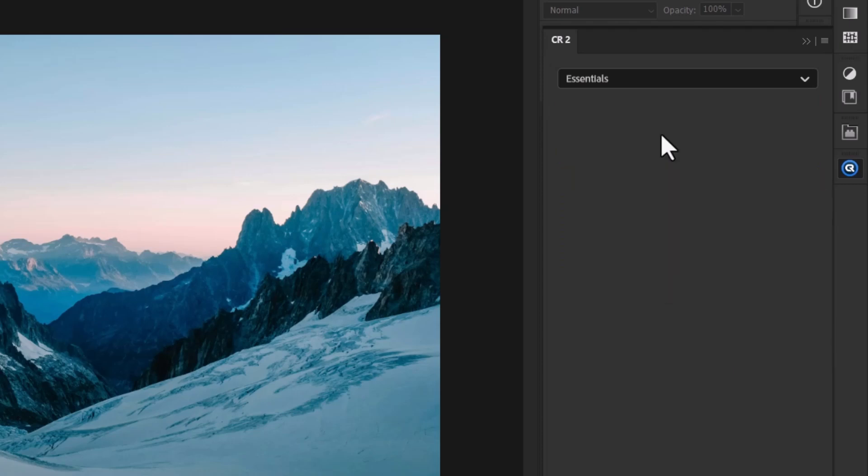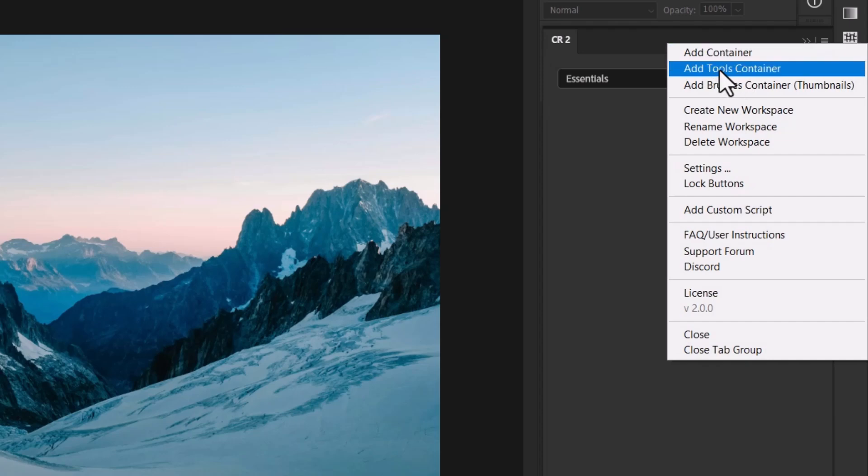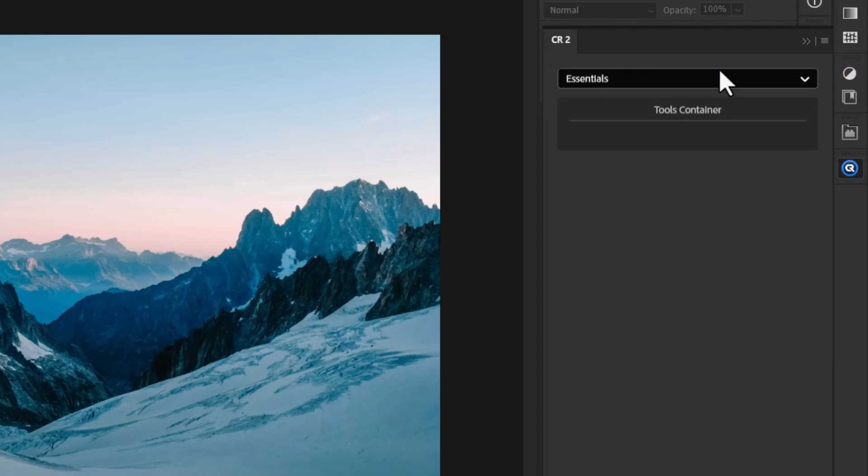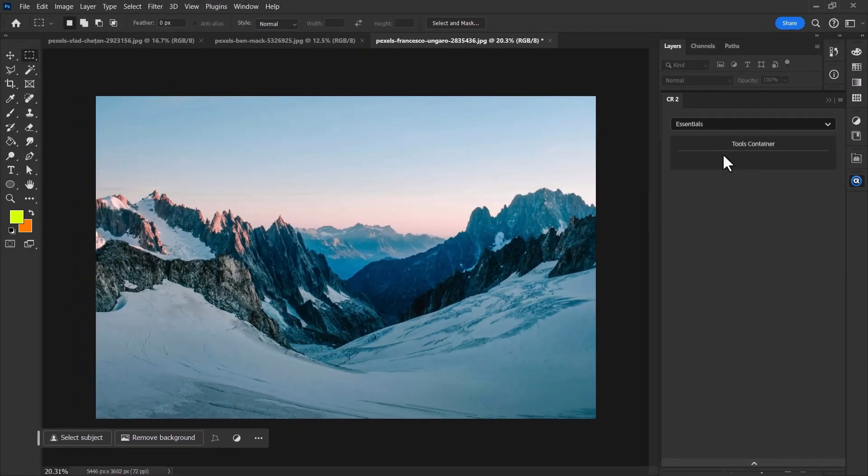So I've got nothing at the moment. If I come up to my top right hand corner I can add a container or a tools container. We'll start with the tools container because what I essentially want to do is add in the tools from the left here that I use the most if that's something I'm interested in doing.